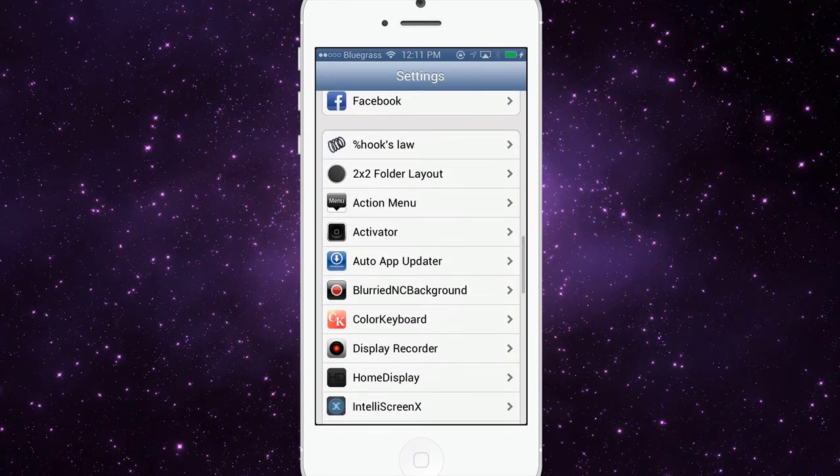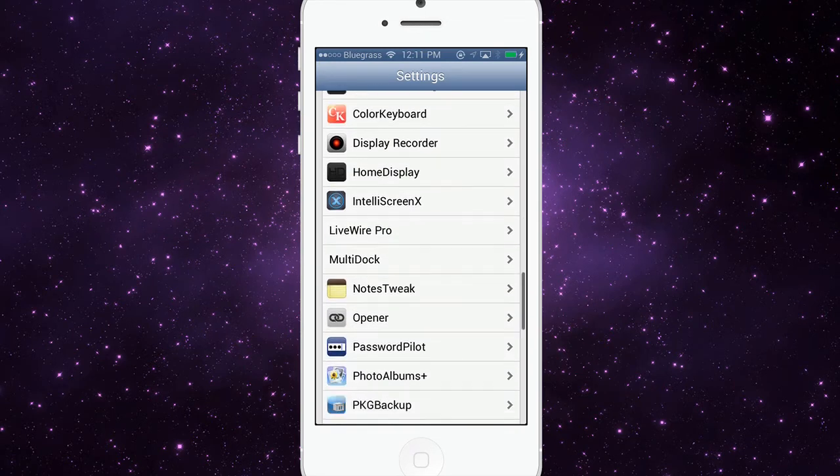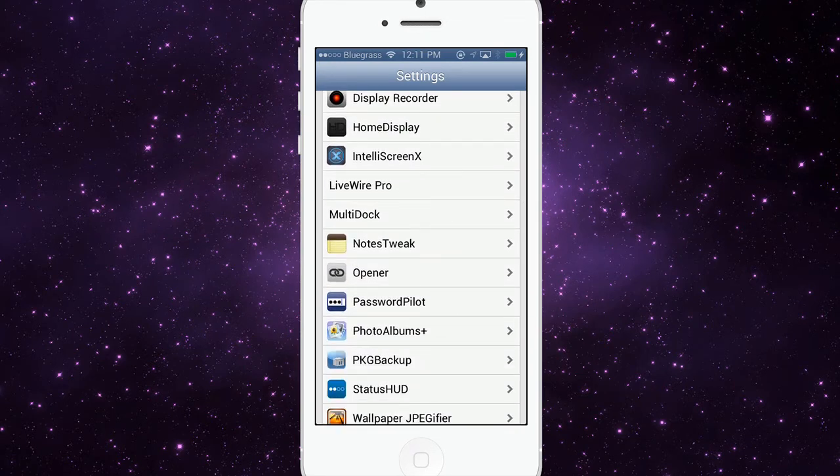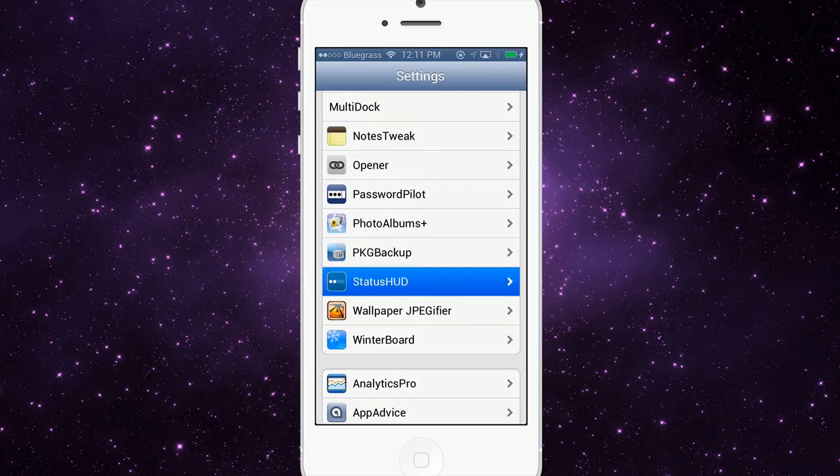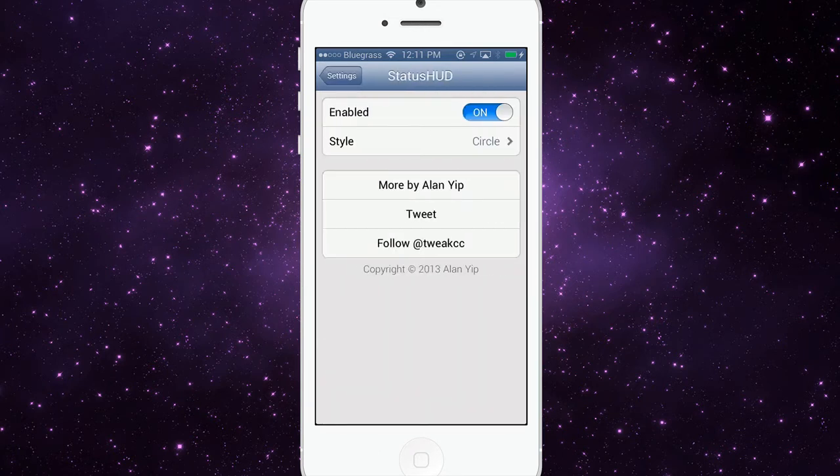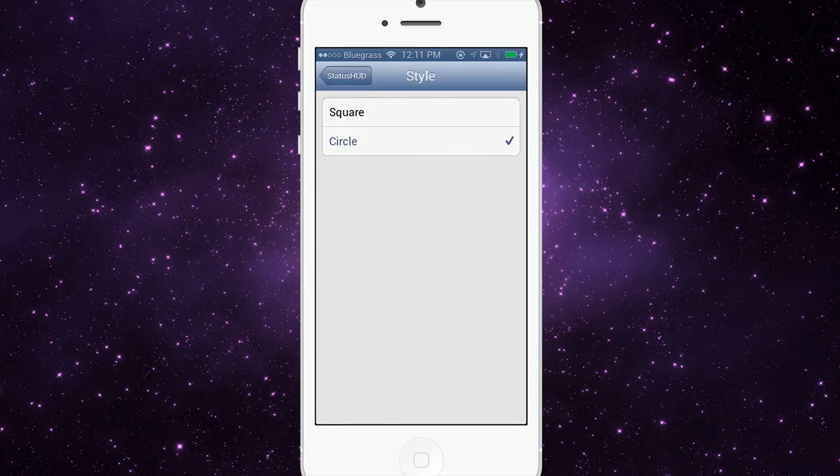In here, go down to Status HUD right here. You can change the circles to squares.